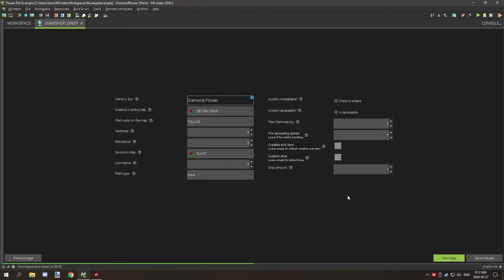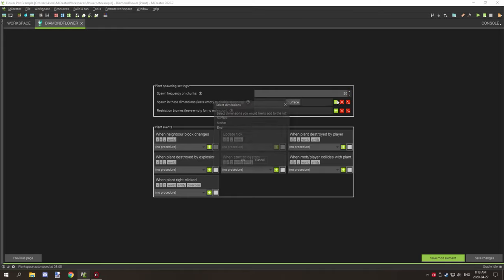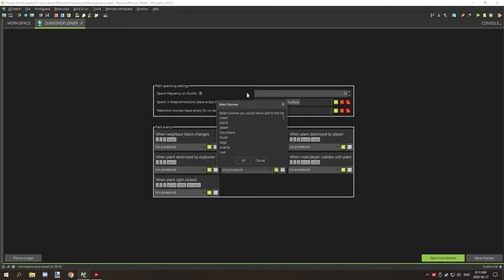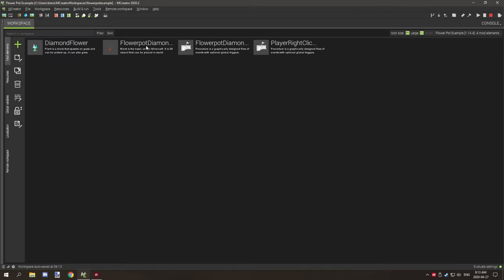For all these other items and stuff, the settings are completely fine the way they are. You want to set your frequency on chunks to whatever you want. This is going to be like 20, which was pretty high, so you might want to lower it a little bit, maybe like 15 or something. Spawn in dimensions is basically enabling what dimension you want it to spawn in. By default the surface. If you want to restrict it to a specific biome you can do that through the biomes restriction tab. For the regular procedures there's nothing that you need to set up for procedures, so that's good.